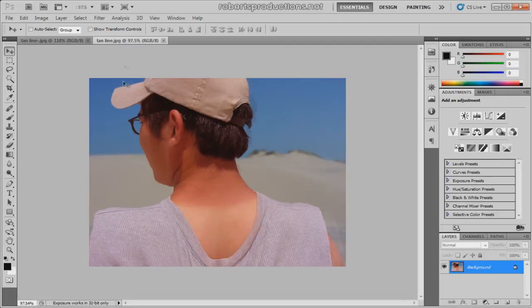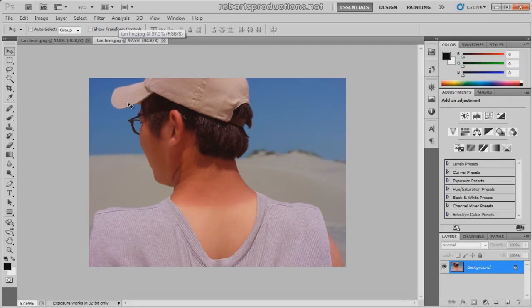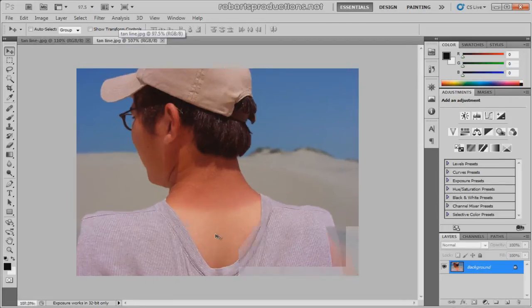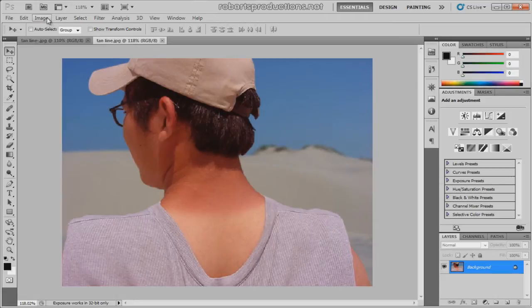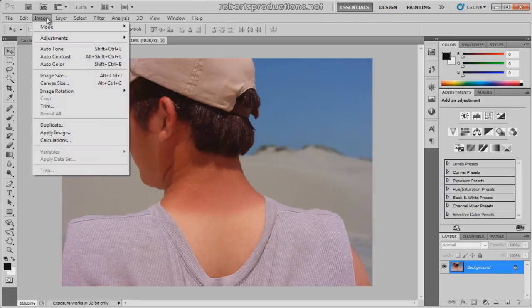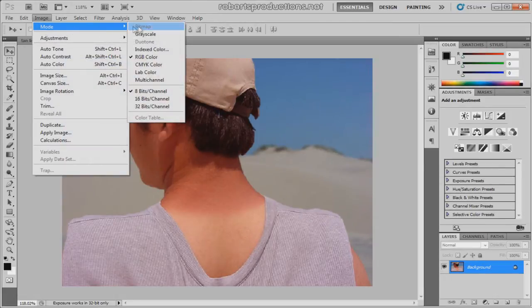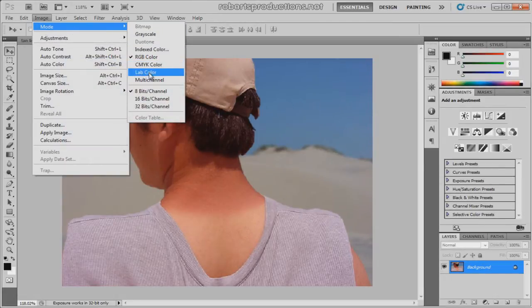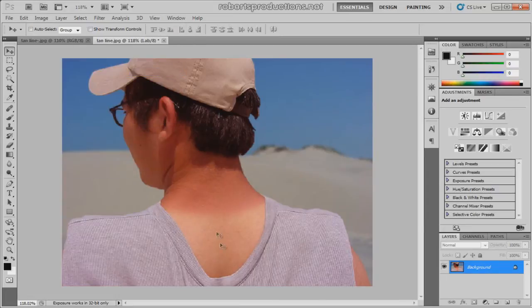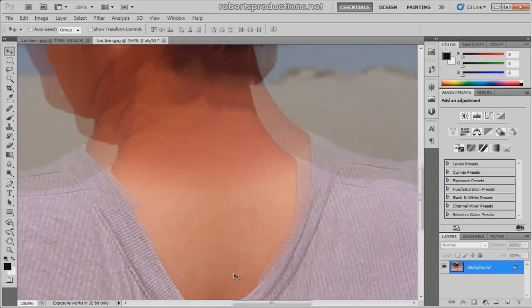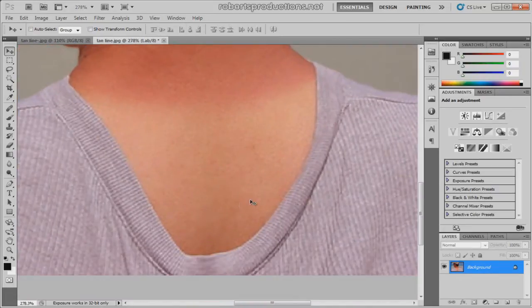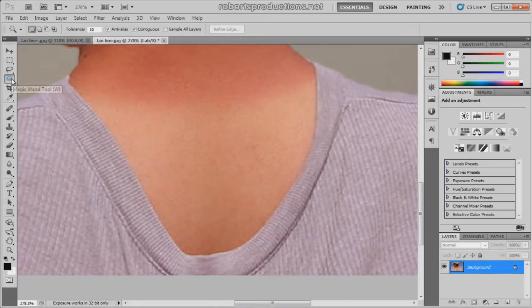So let's get started. What I'm gonna do is I'm going to change the color mode of this image from RGB color to Lab color. So I'm gonna go to Image, Mode, Lab color. Now I'm gonna zoom in here, drag down a little bit, select the magic wand tool.